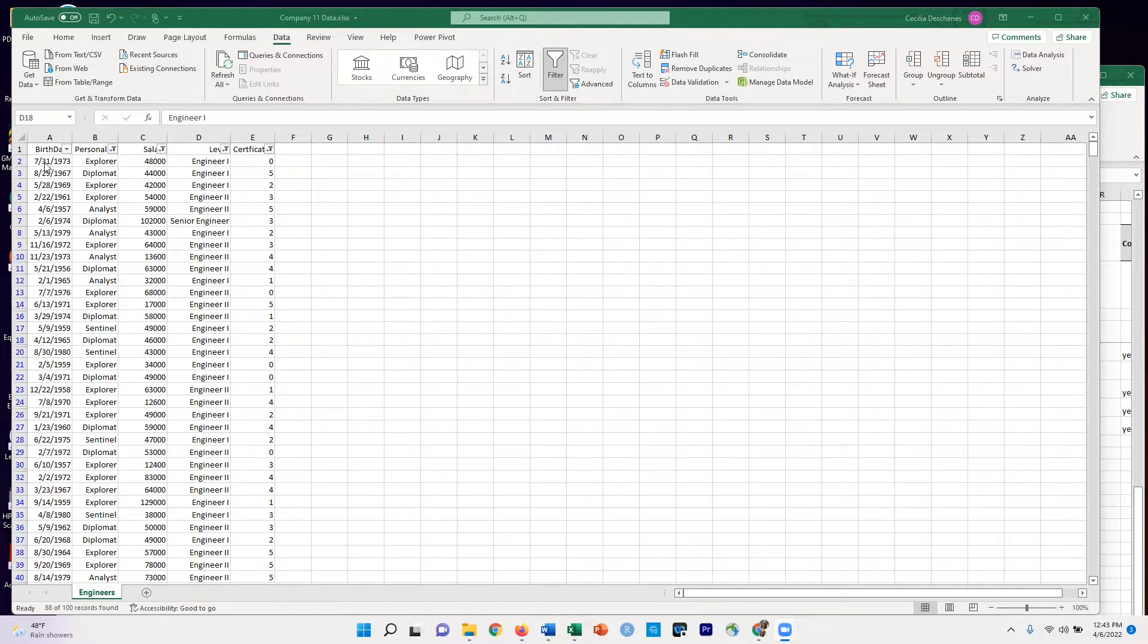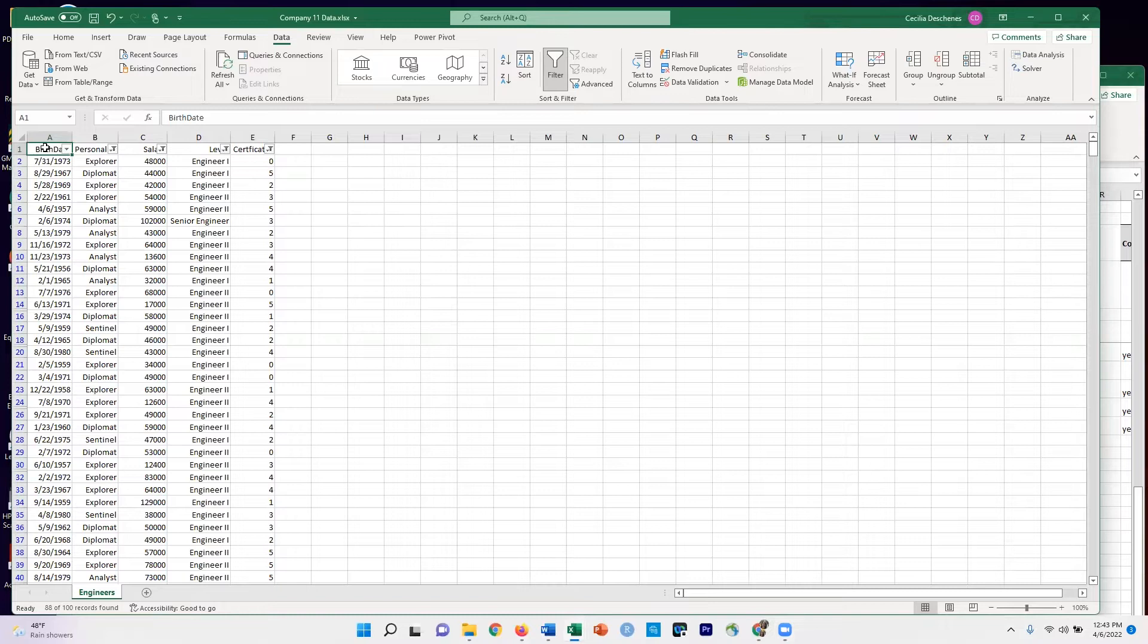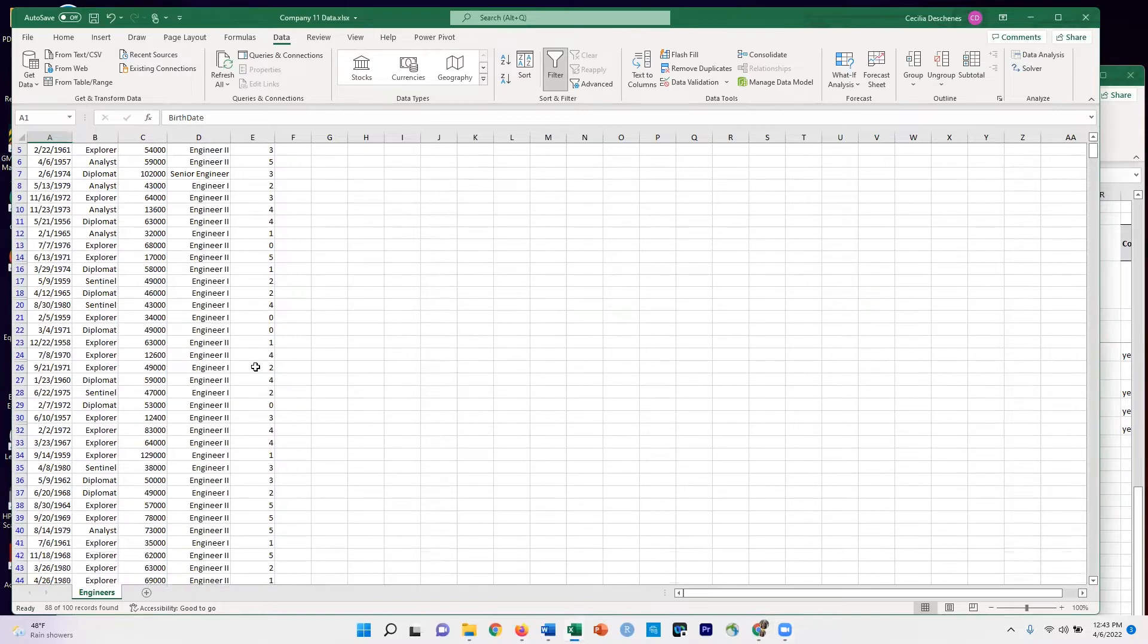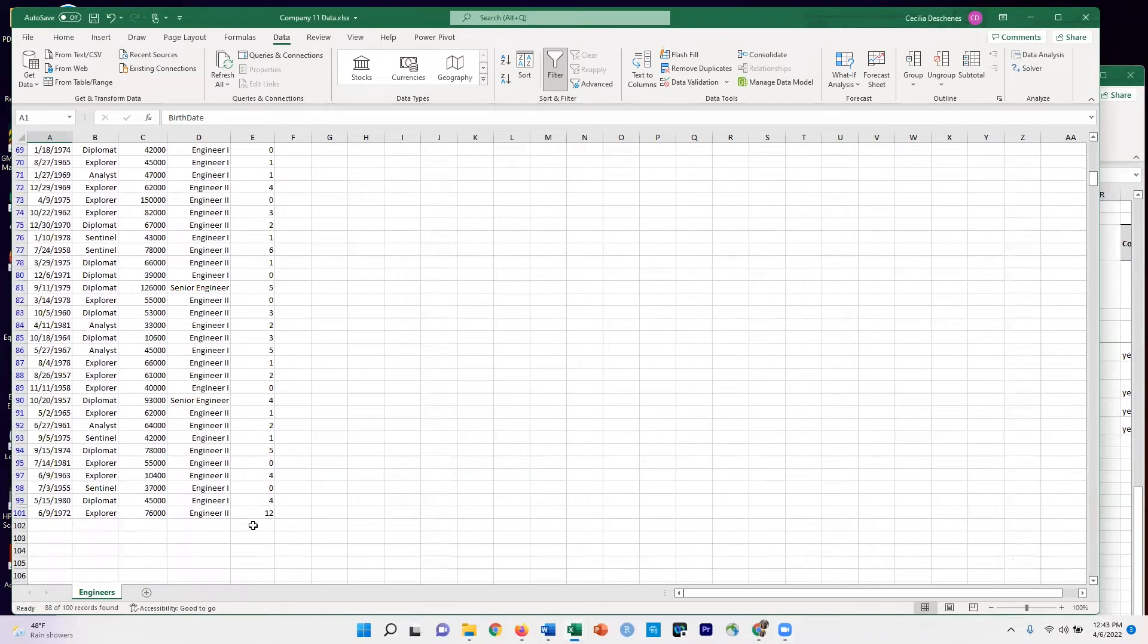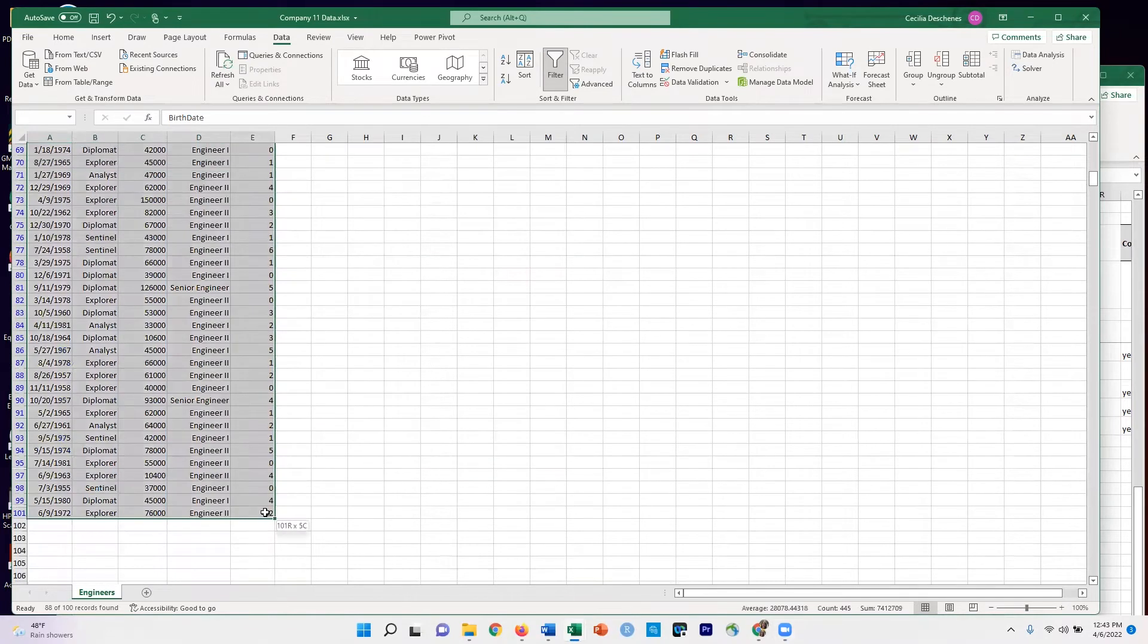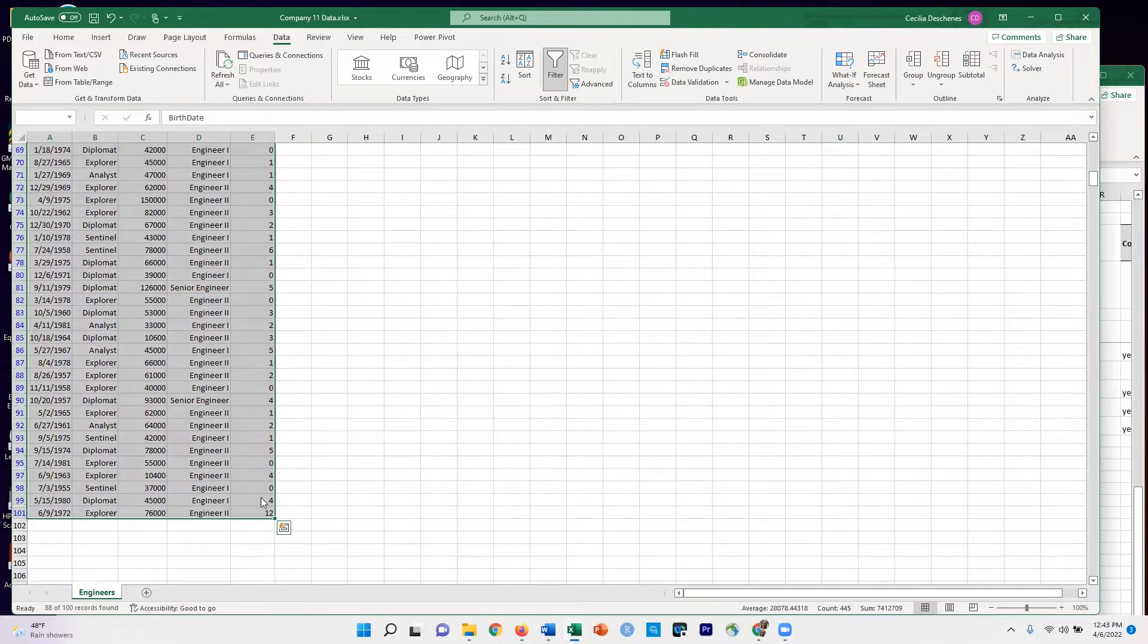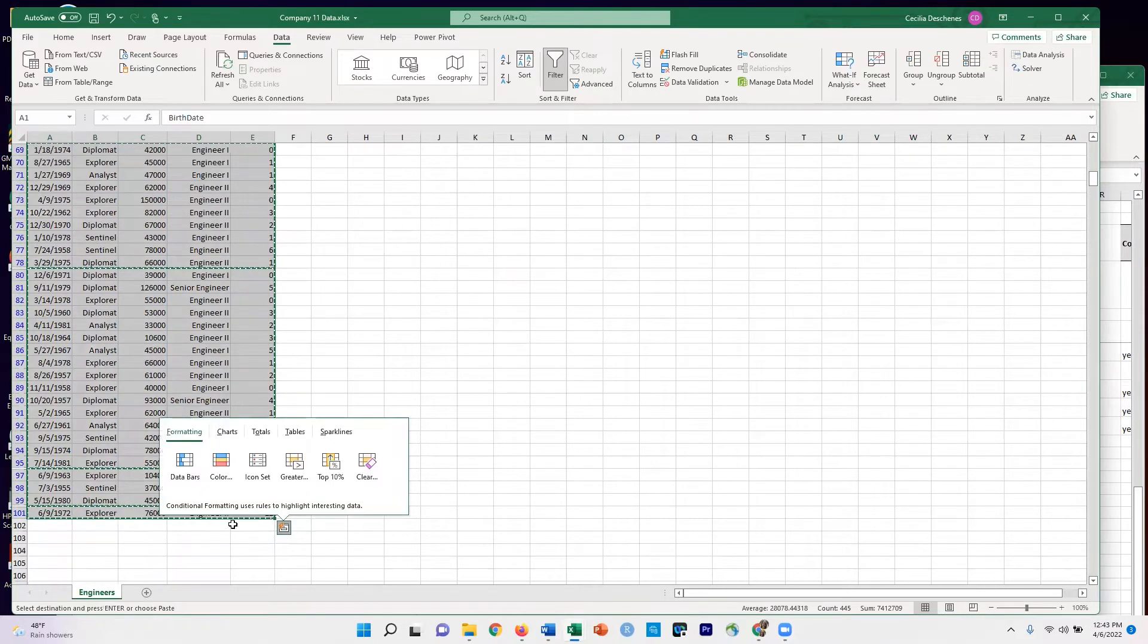I will select this filtered data by choosing cell A1, which is the upper left corner of my data. I'm going to come down to the bottom right corner, hit Shift, click, so I've selected it all. And then I use Ctrl+C for copy.